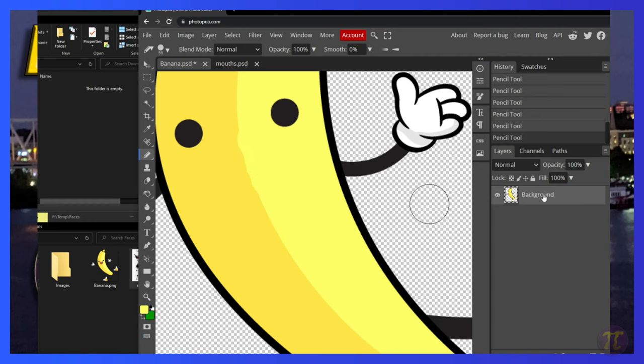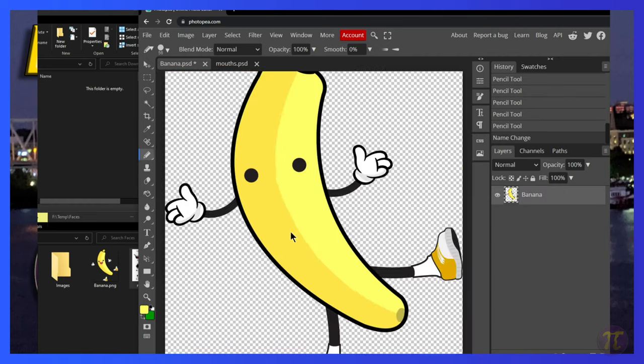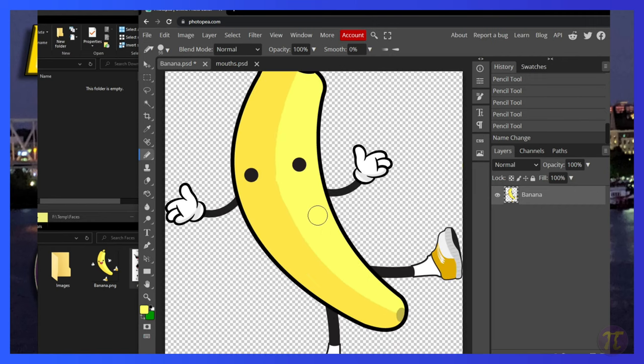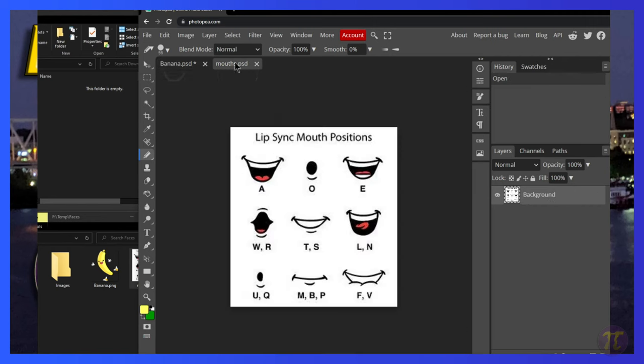Now that we have our banana, this is our base image, so we'll call this banana. Let's zoom out a little bit here. One way I want to do is I'm going to want to take each of these mouths and create a new image layer on the banana.